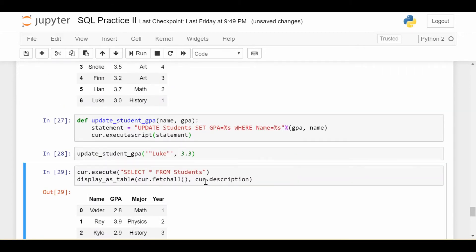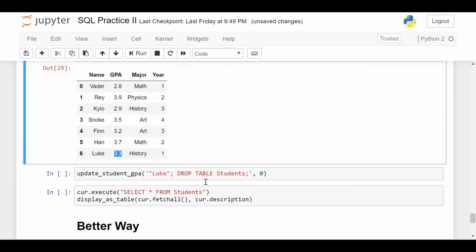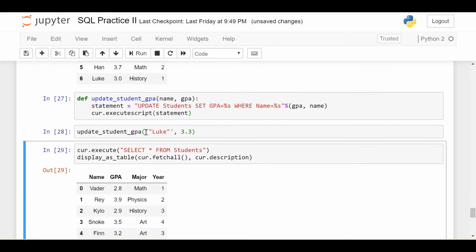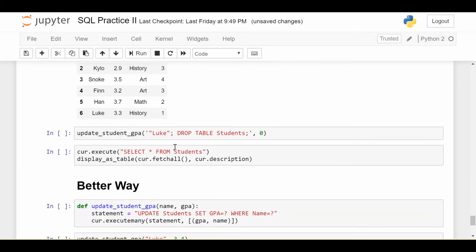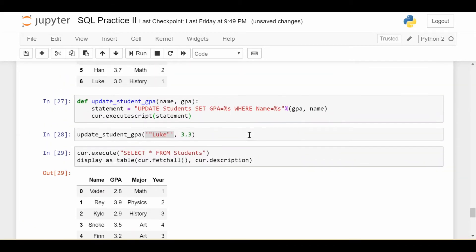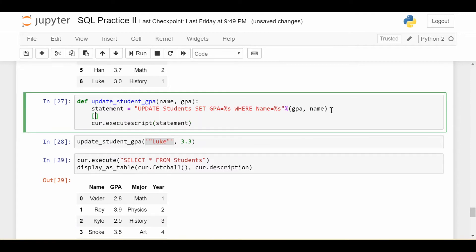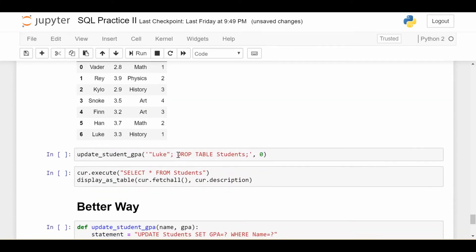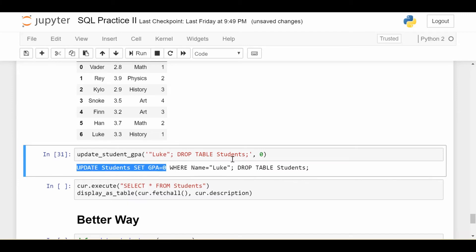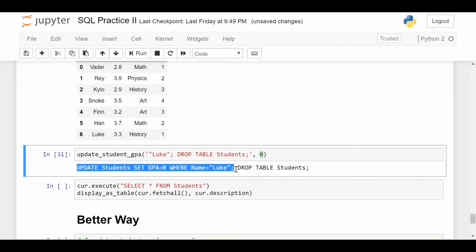But let's see how someone who's malicious can use this to basically wreak havoc on our table. So let's say instead of playing by the rules and putting in the name of a student and the GPA of the student, I set the first argument as Luke semicolon and then drop table students semicolon. So what is that going to do? To get a better idea, let me print out the statement in here. So if I print out the statement that's going to run up there and then I execute this statement, this is the statement that just got executed. So we do update students set GPA equals zero since that's just what I put in here, where name is equal to Luke. So the first thing that it does is it sets Luke's GPA to zero.